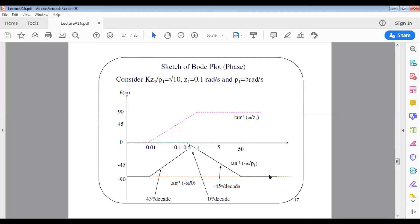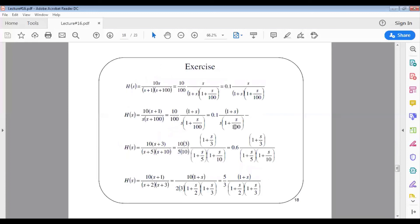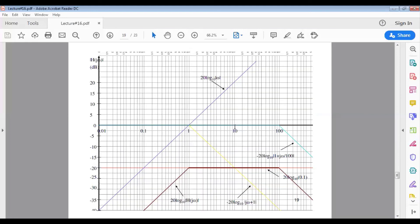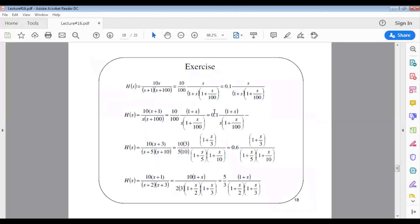If you have any questions about the amplitude or phase plots for this example, please don't hesitate to contact me. There are exercises provided whose answers appear in the following slides. The solutions in PowerPoint are built up step by step so you can follow the plotting process clearly.